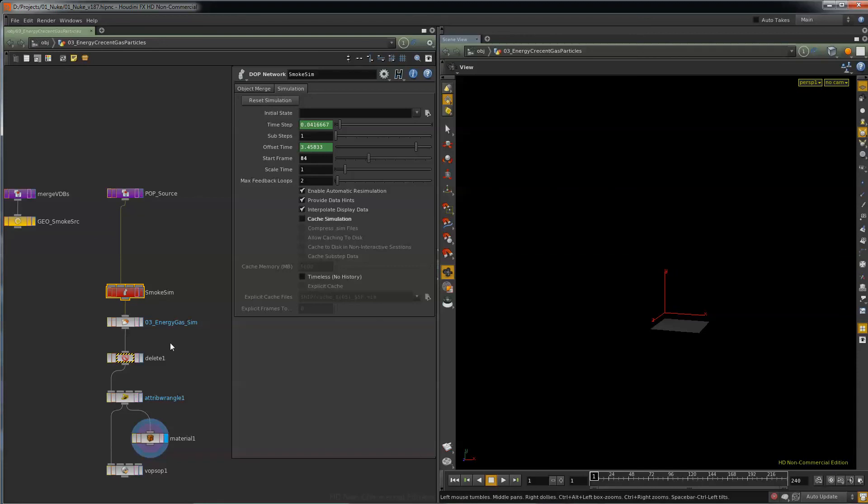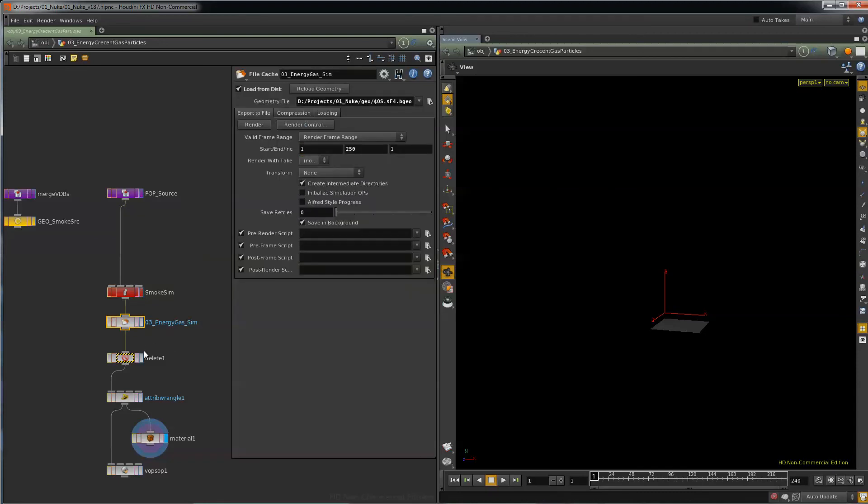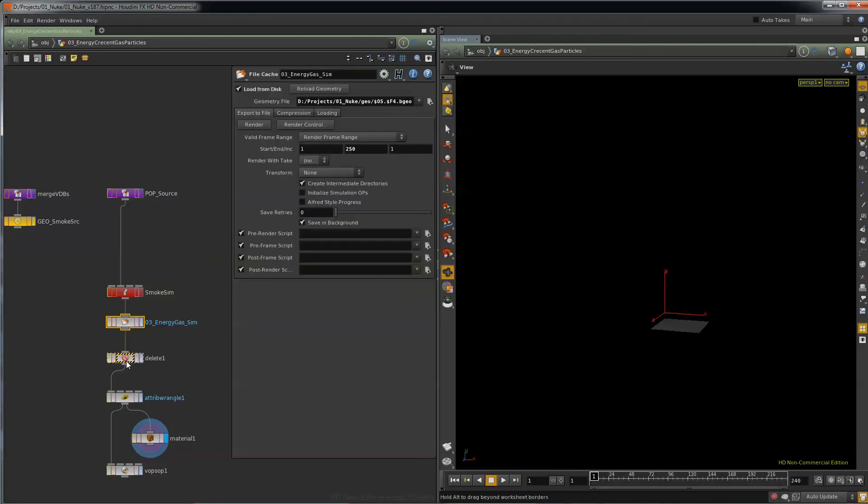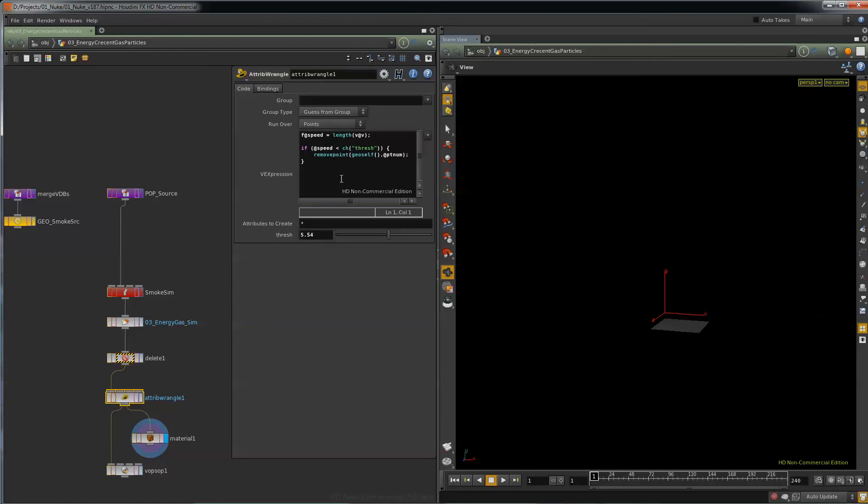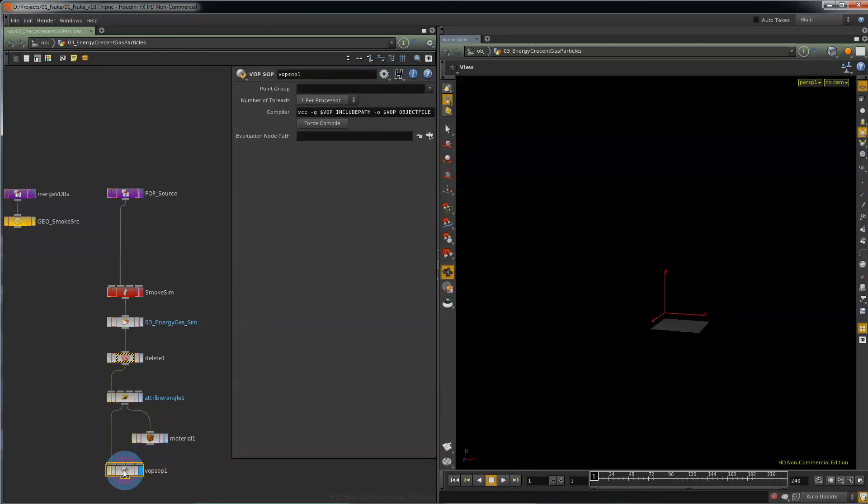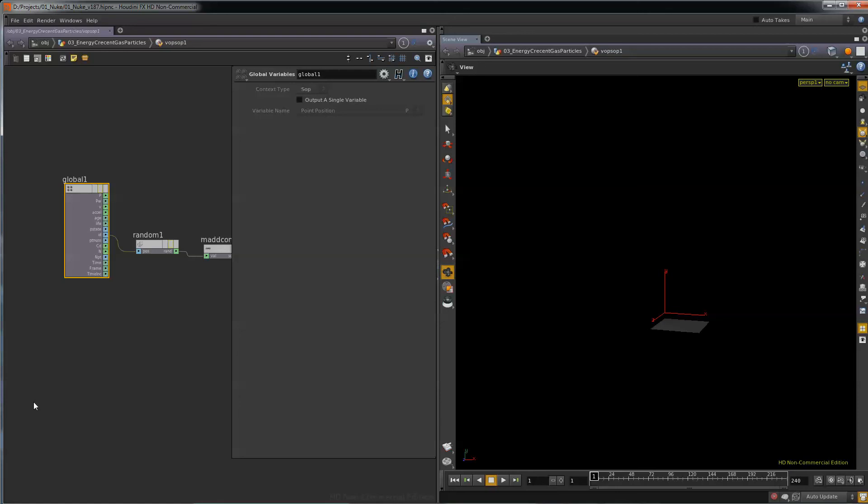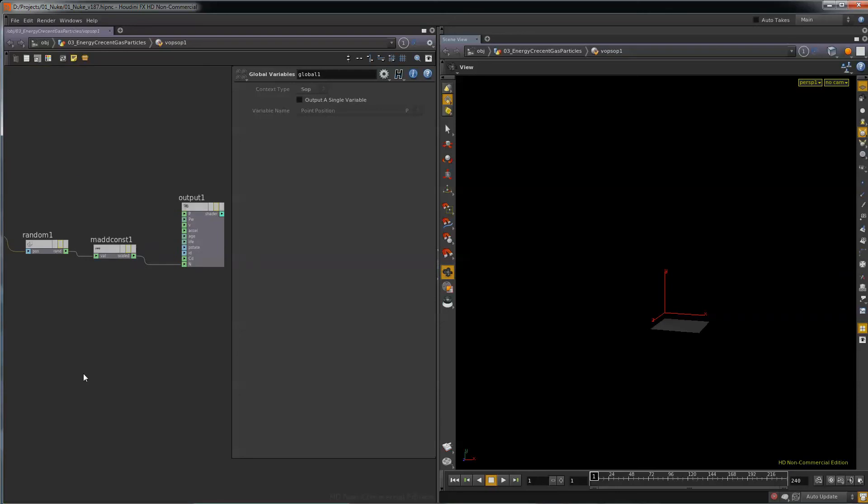Basically I sim it out. I save it. I delete everything but the particles. And then I put attributes on them for rendering.